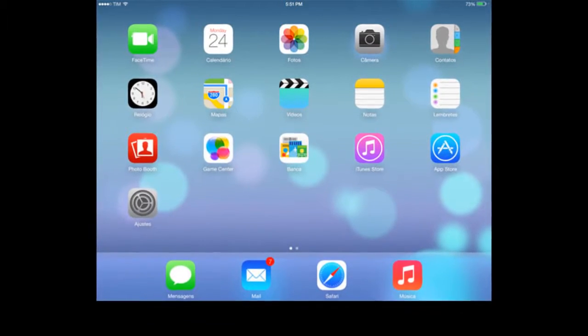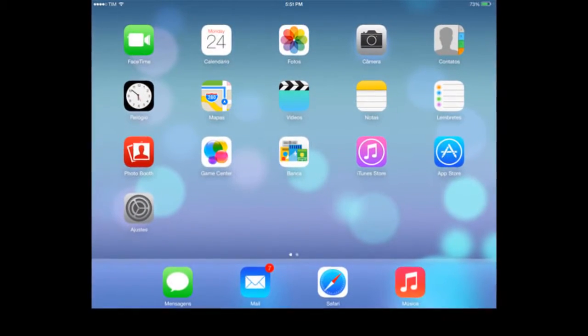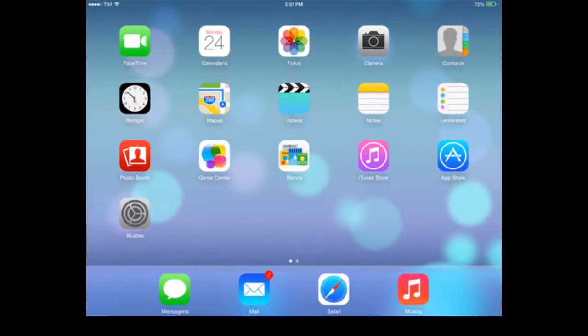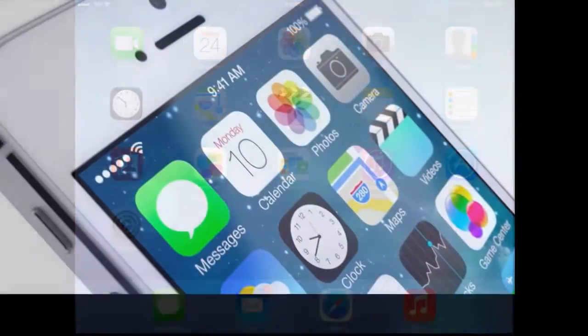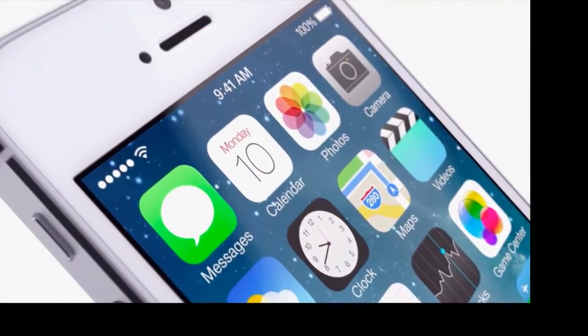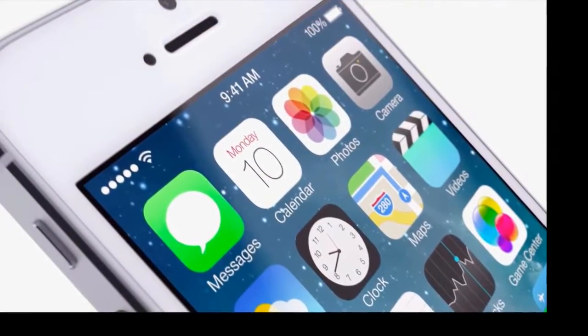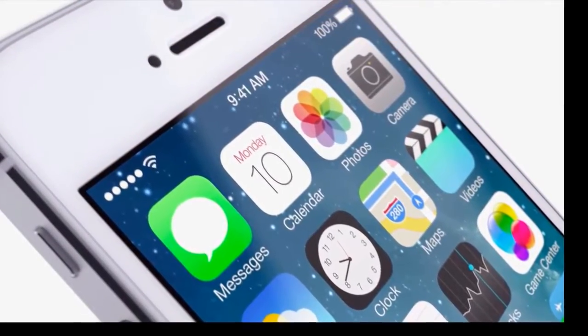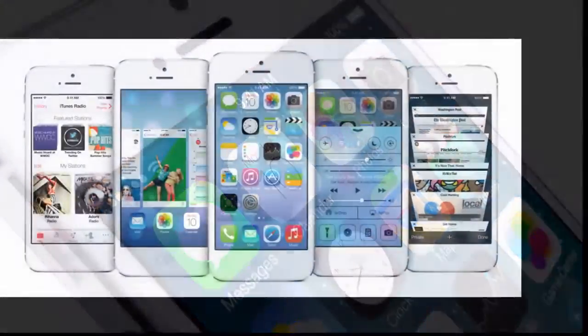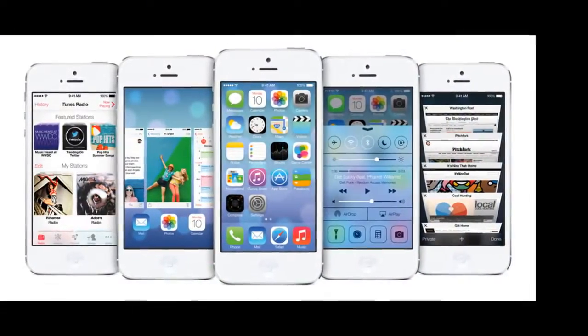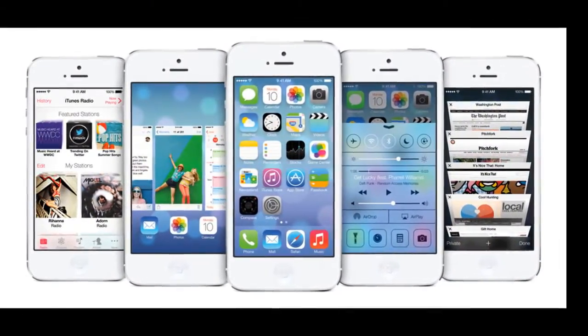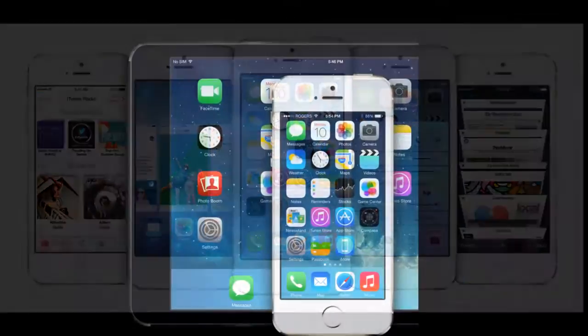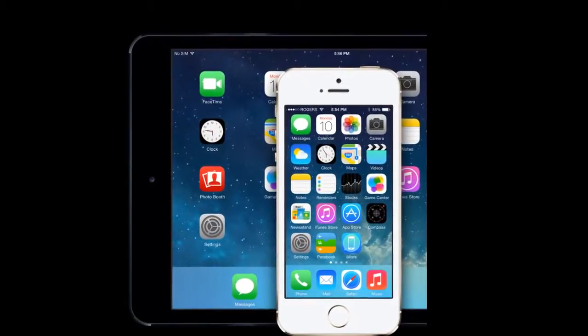iOS 7 was announced on WWDC on June 10, 2013 and was released on September the same year. The biggest difference was the UI, since it had a major overhaul. But what else has iOS 7 brought?